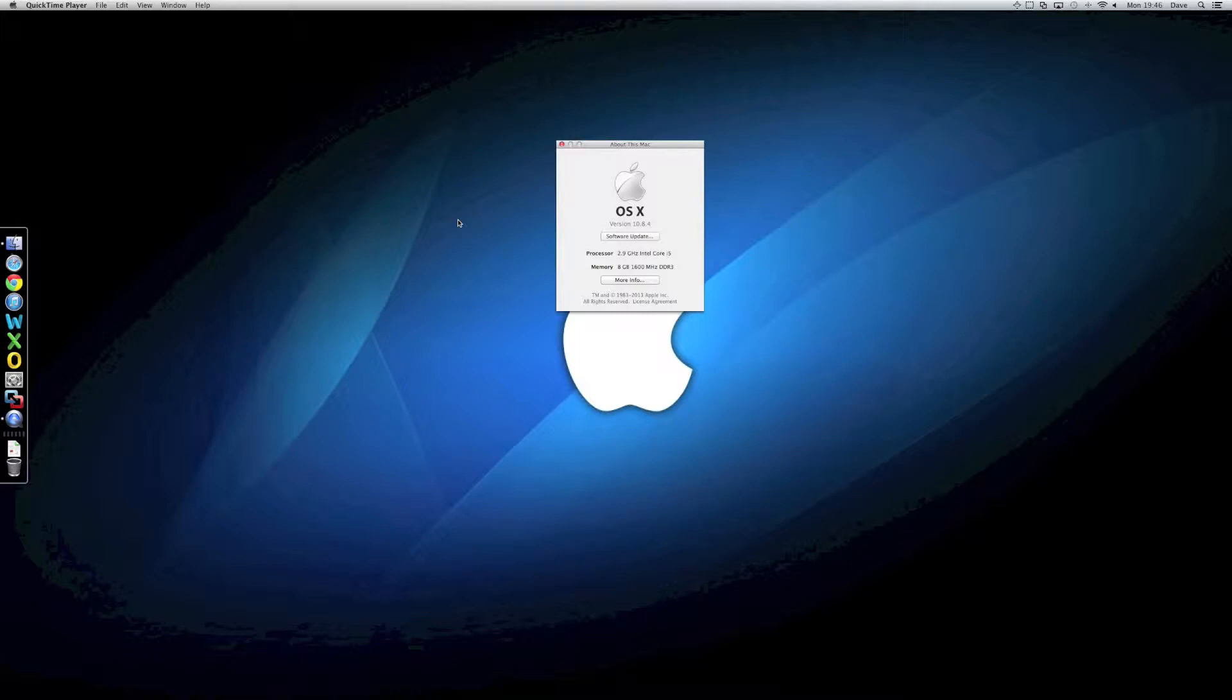The reason I was particularly interested in this one was because of the Fusion Drive. In all my machines, I've always used SSDs, but in my laptop and my 2011 iMac, for example, I have an SSD and a separate physical drive.